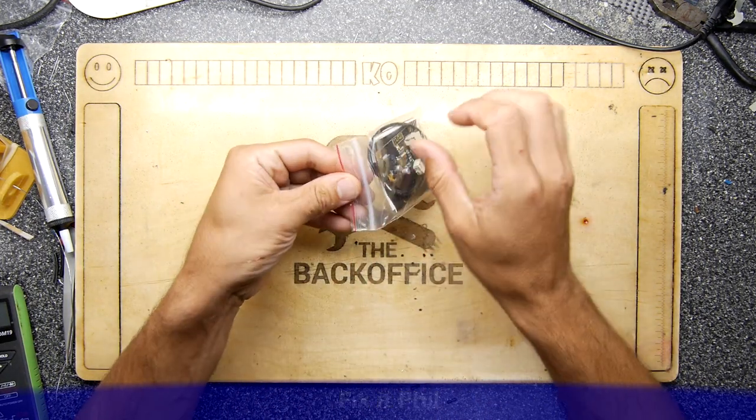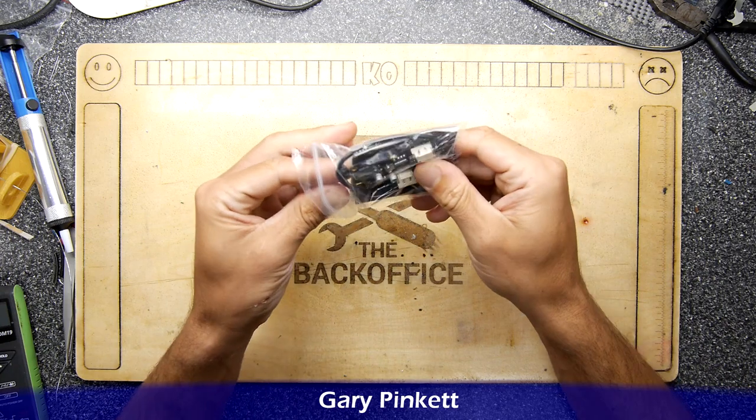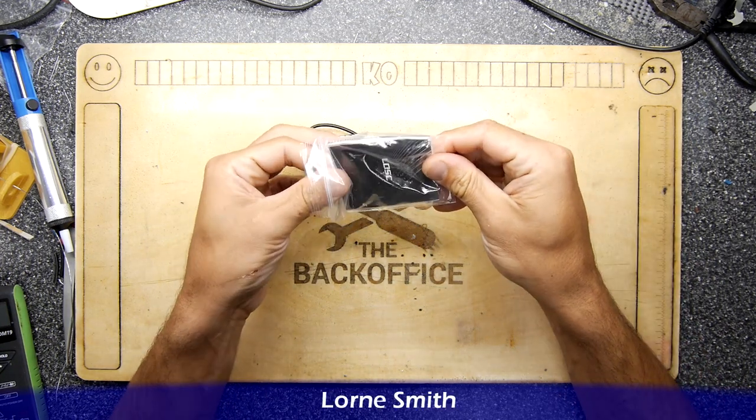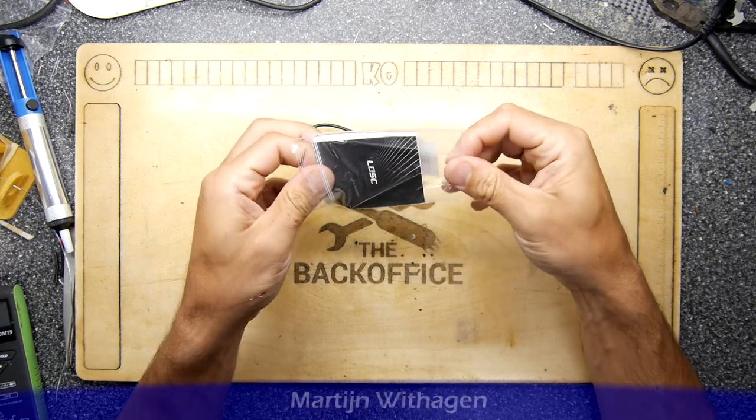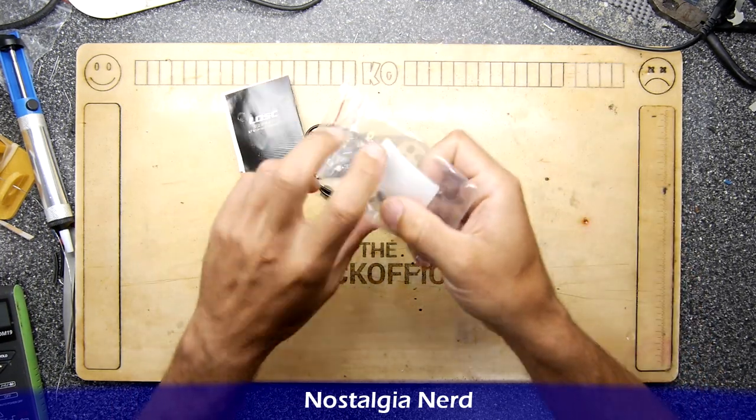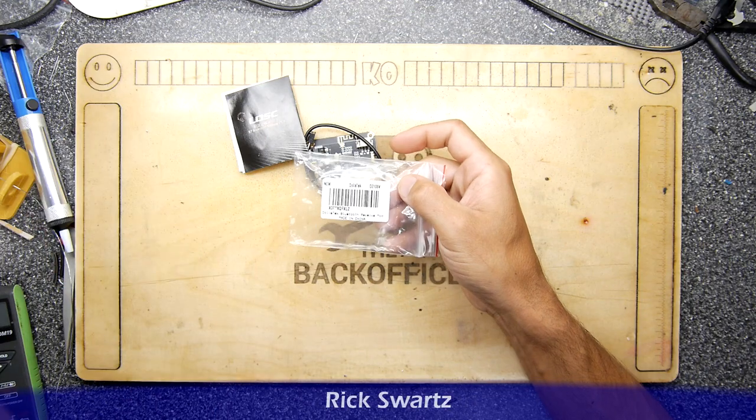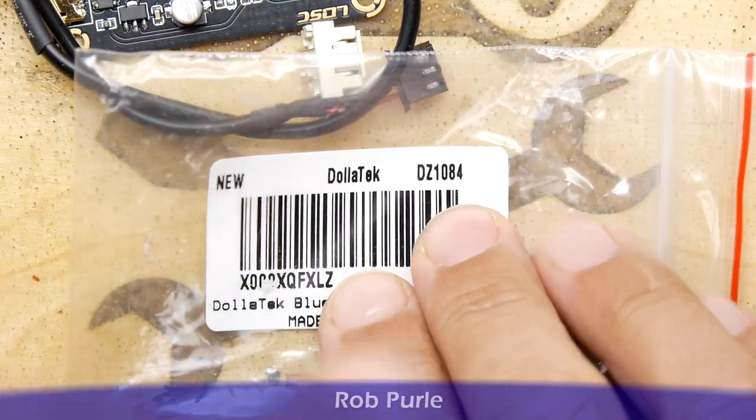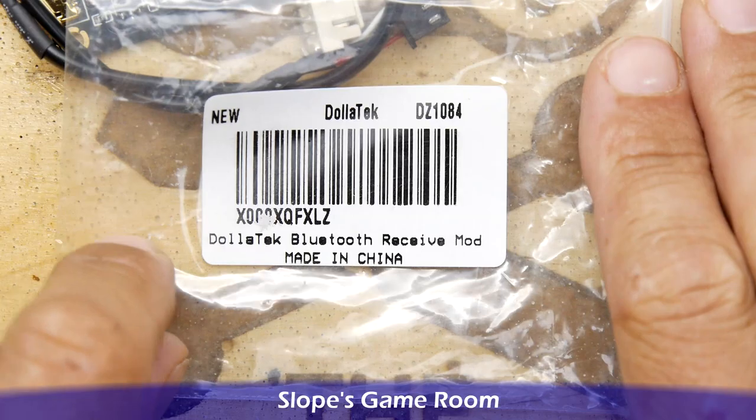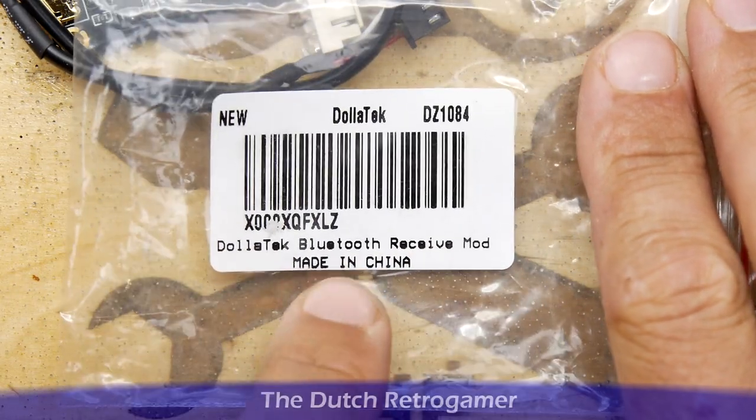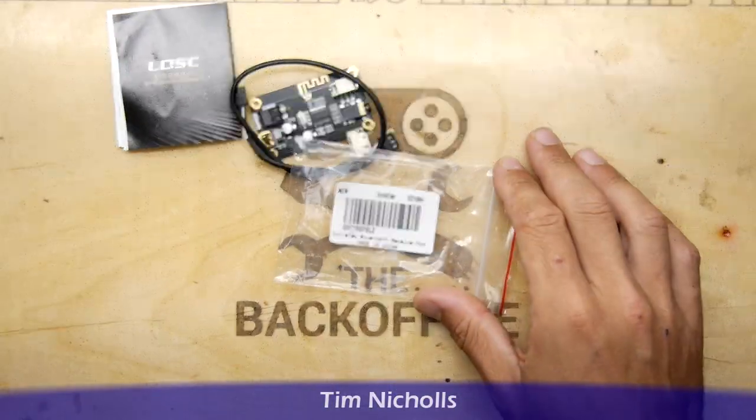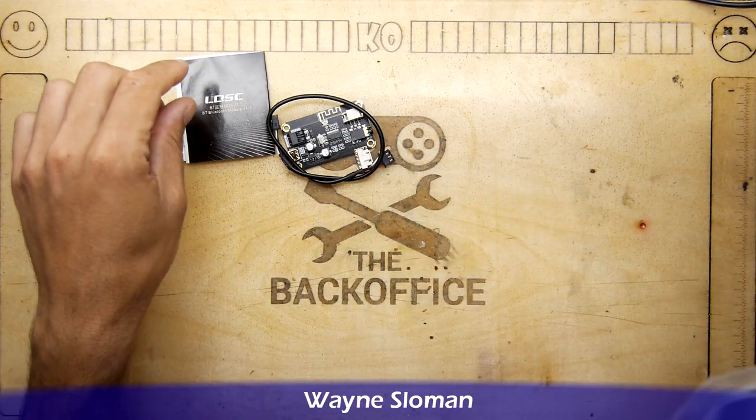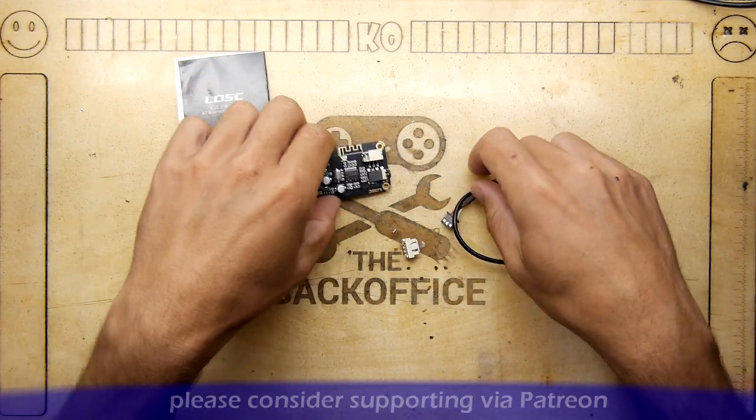This was on Amazon, it was about £8 or so, and I'll add a link down below. It's called a Dollar Tech DZ1084 Bluetooth receiver mod. Click the link if I've got one down below because I'll get a penny for every time somebody purchases one via that link.